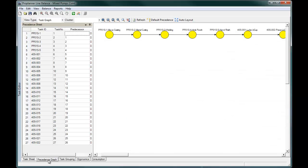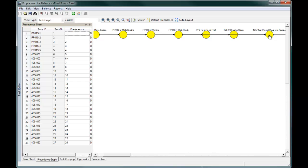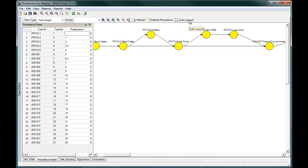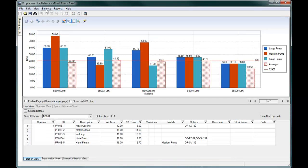Before creating a line balance you must also define your task precedence. You can begin with a straight-line precedence, but assessing each task and its absolute predecessors will allow for greater flexibility to move tasks around in the line balance to achieve desired cycle time results. Using the information you provide, ProBalance can create an automatic balance based on a few different inputs.